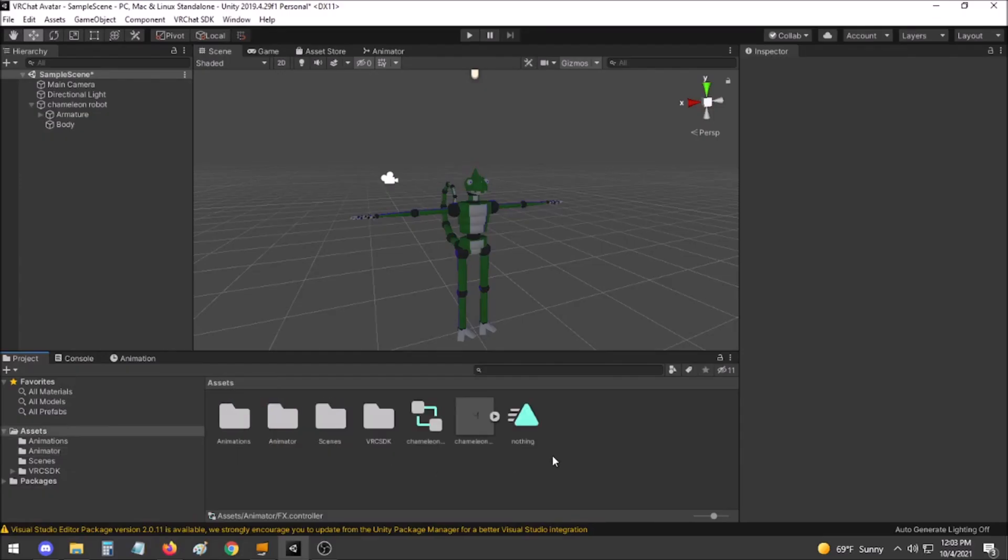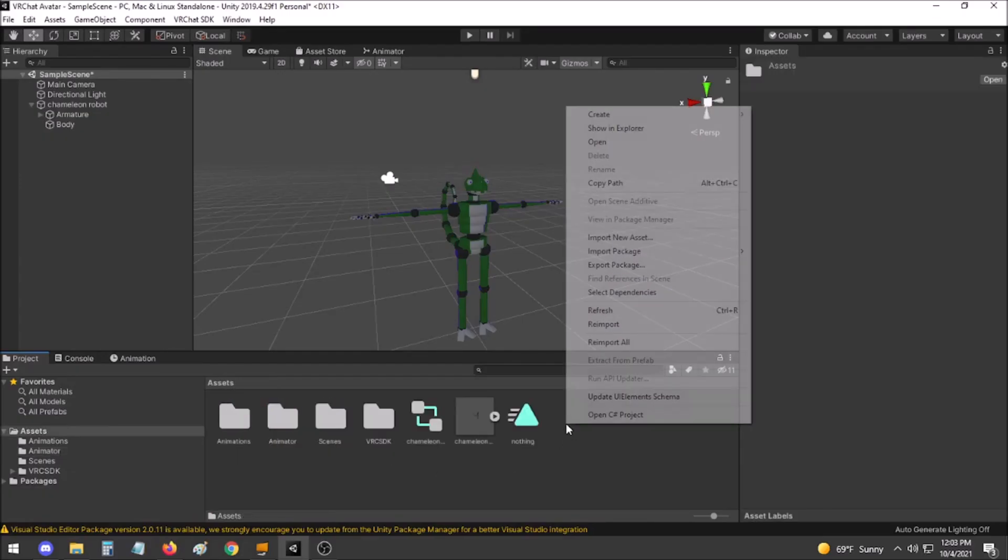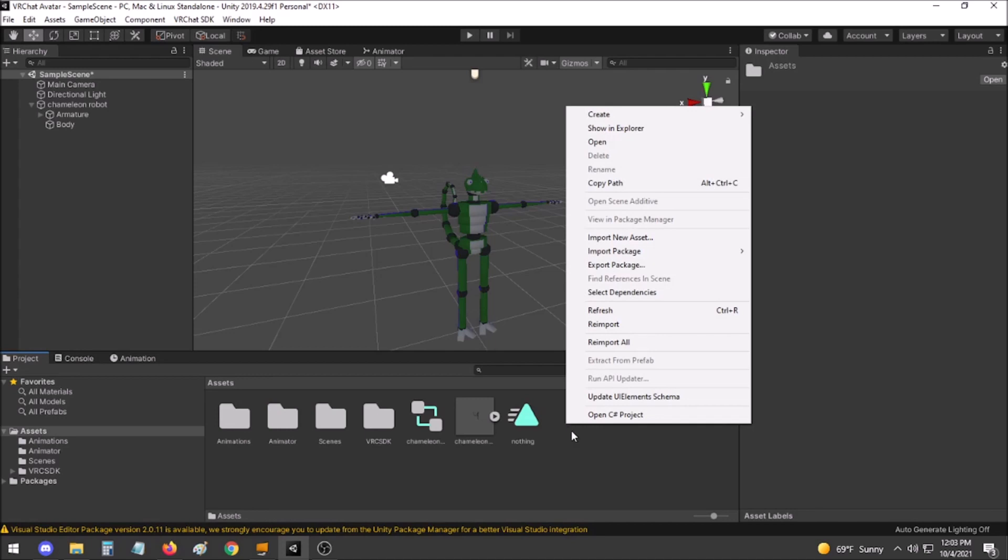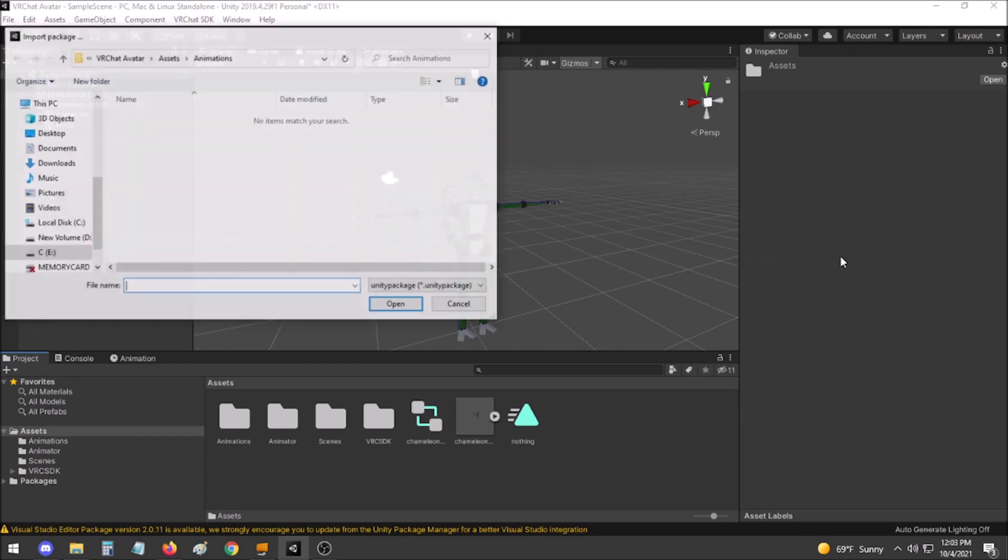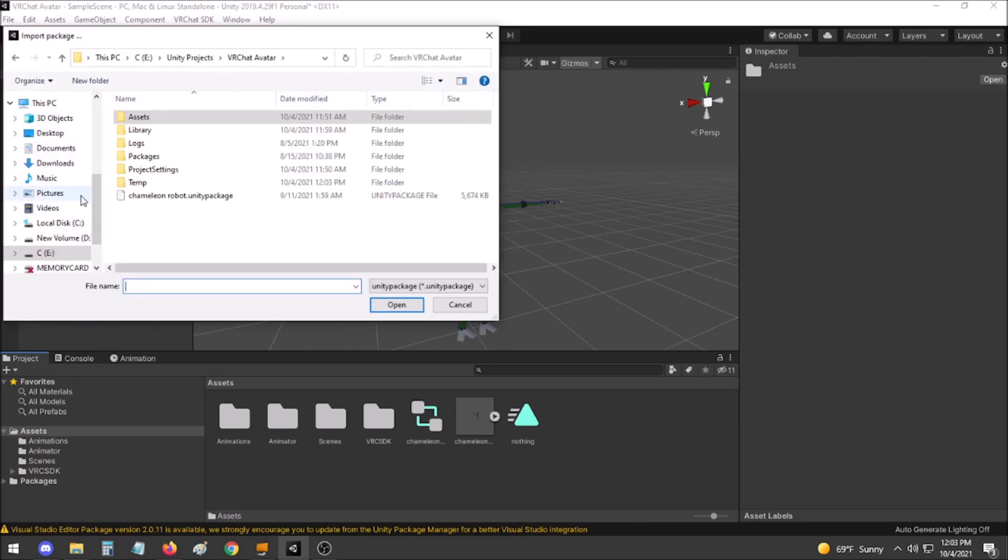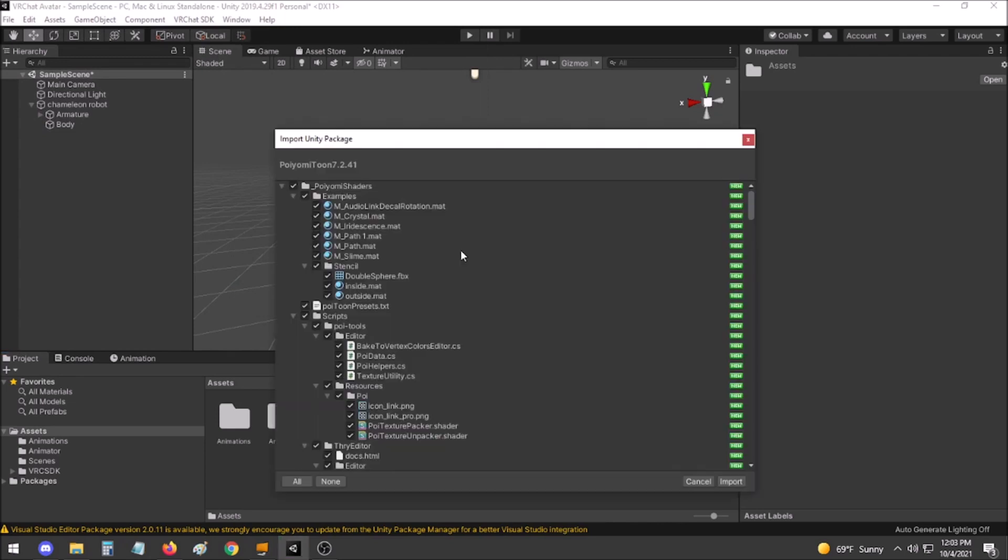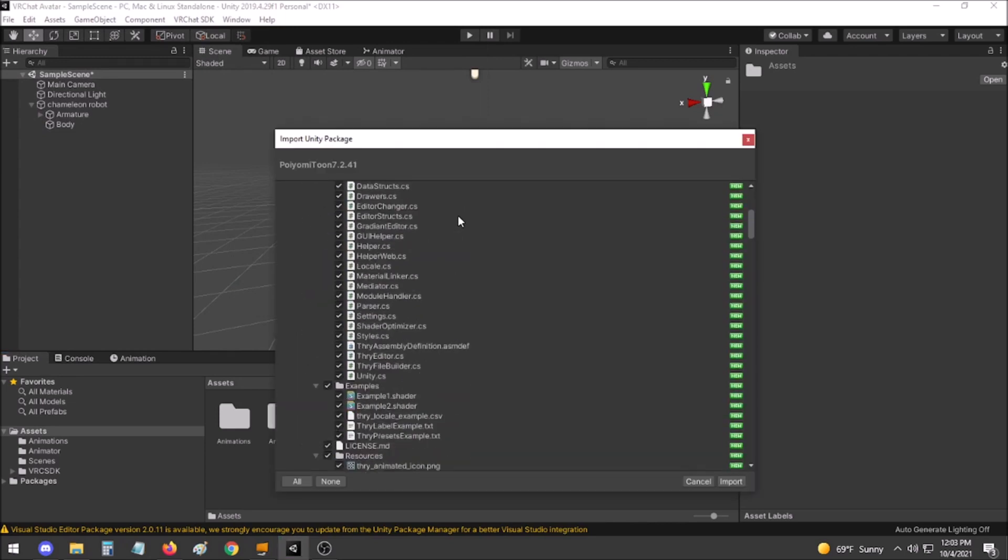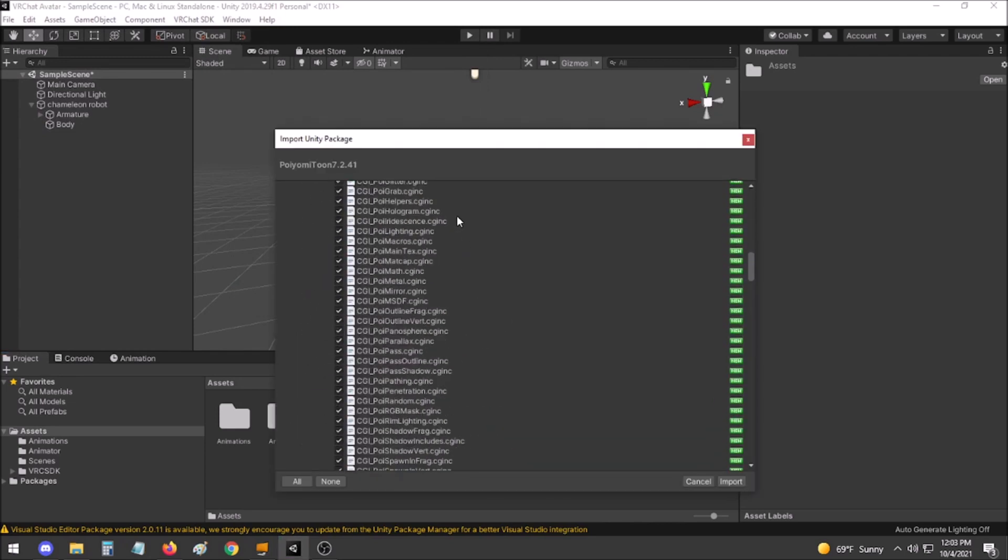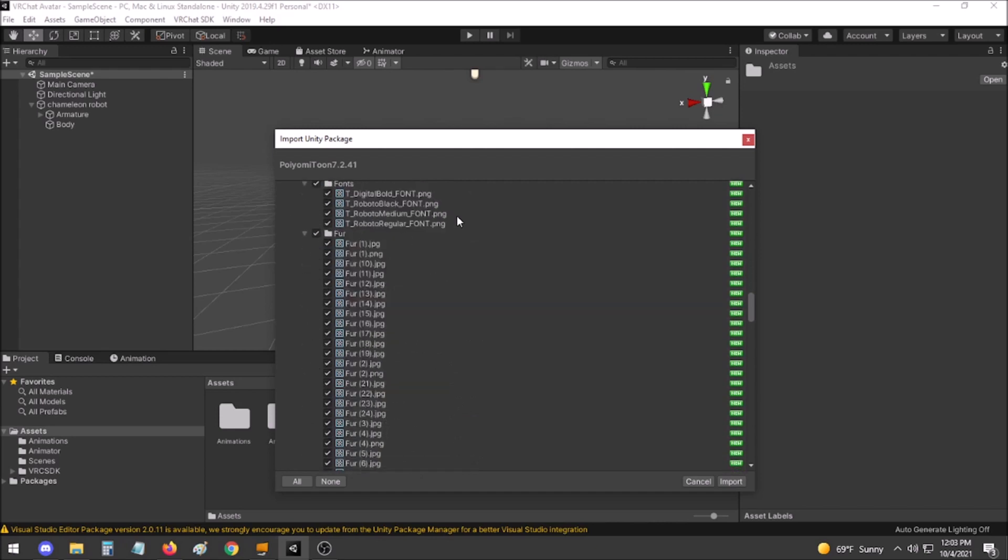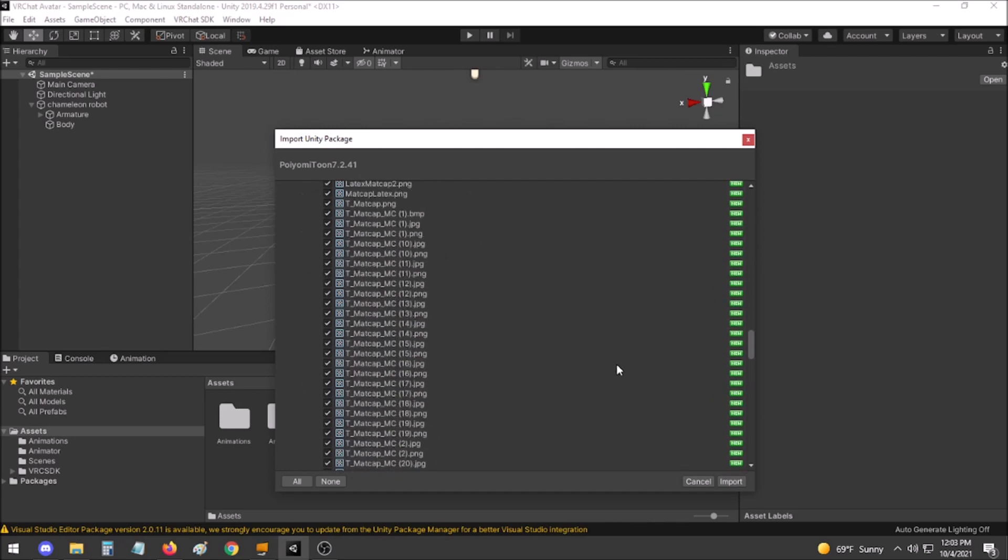After you have downloaded that Unity package, right click in your Explorer, Import Package, Custom Package. Find where you have saved the Poiemi Toon shader and import it.